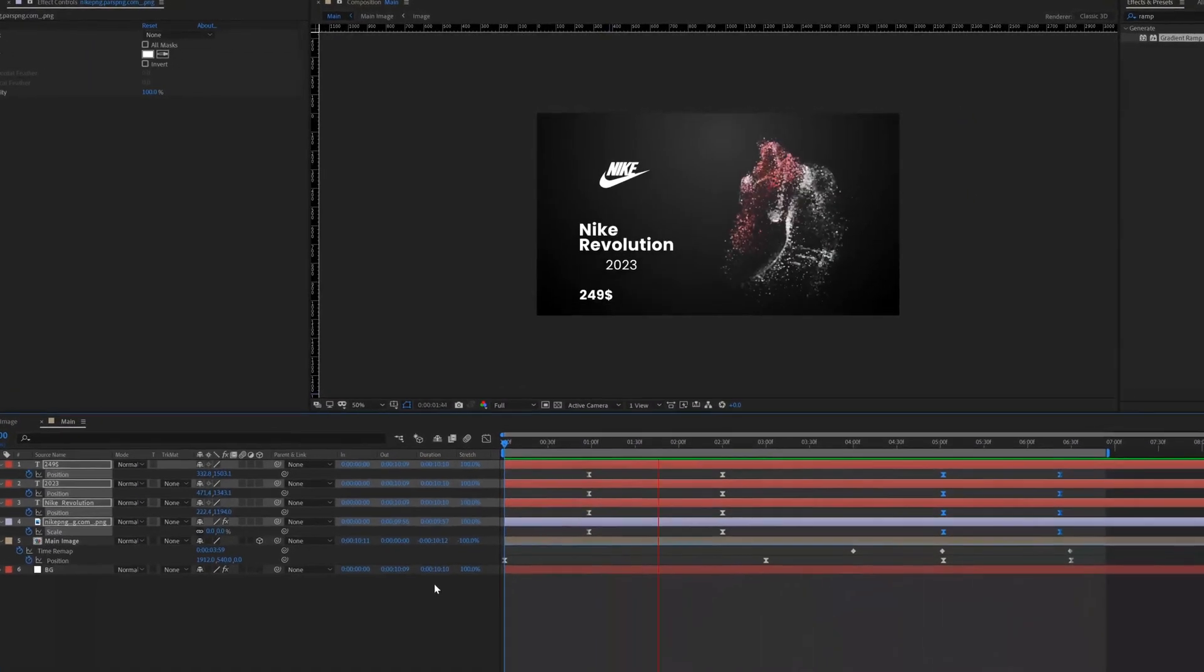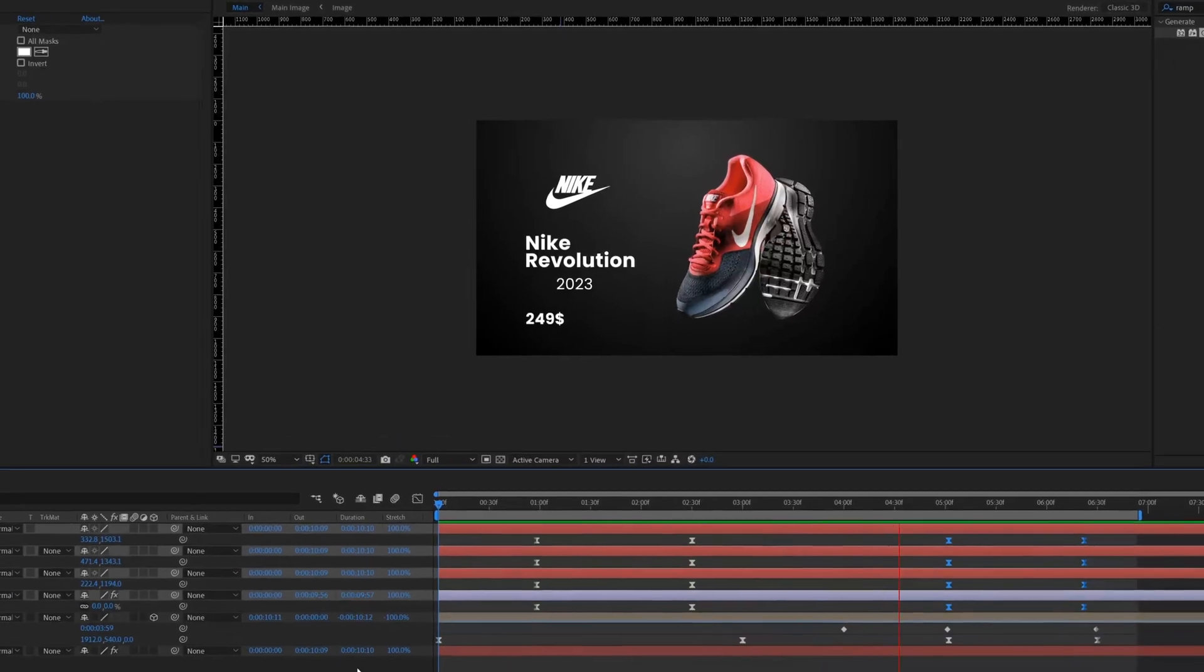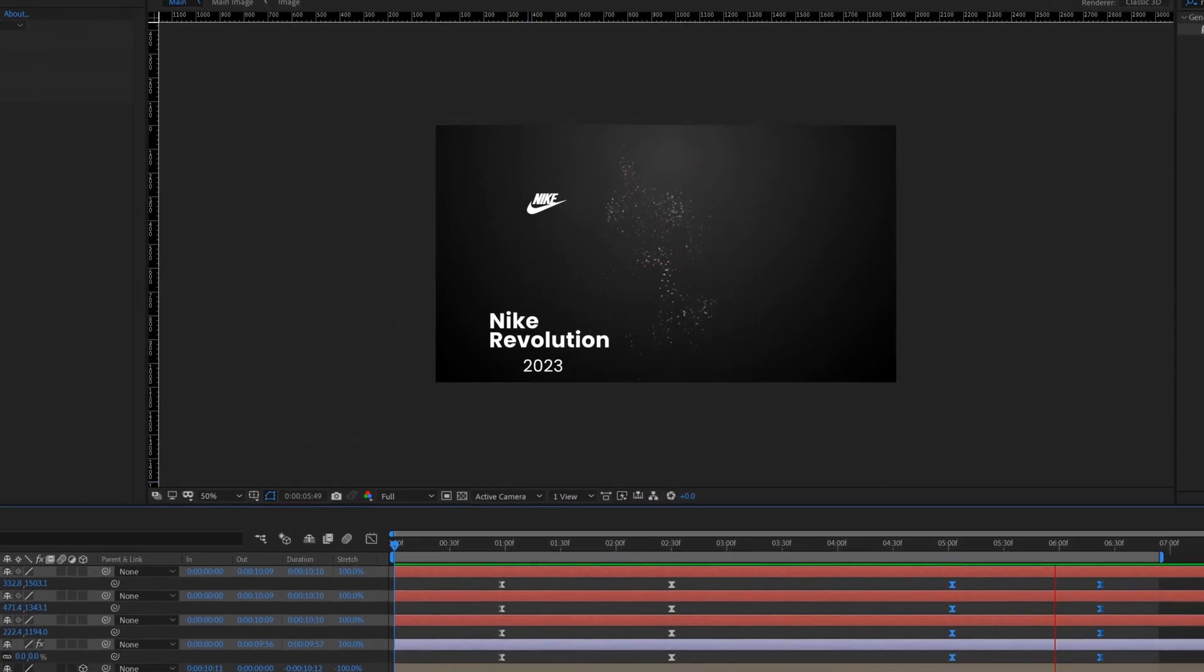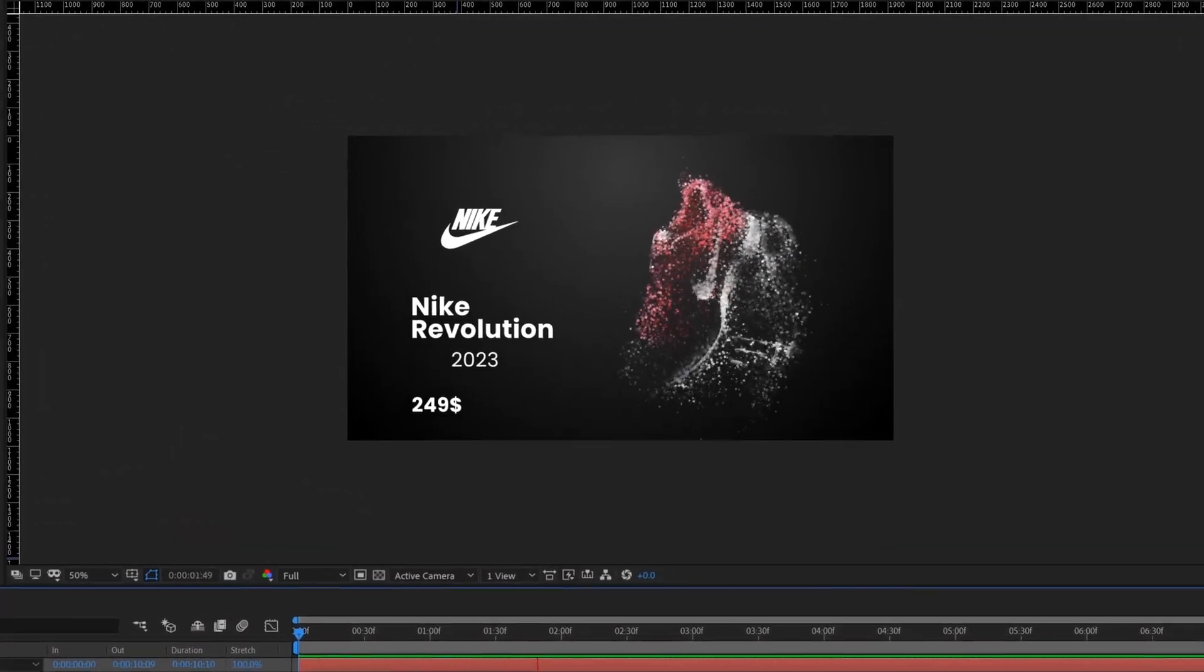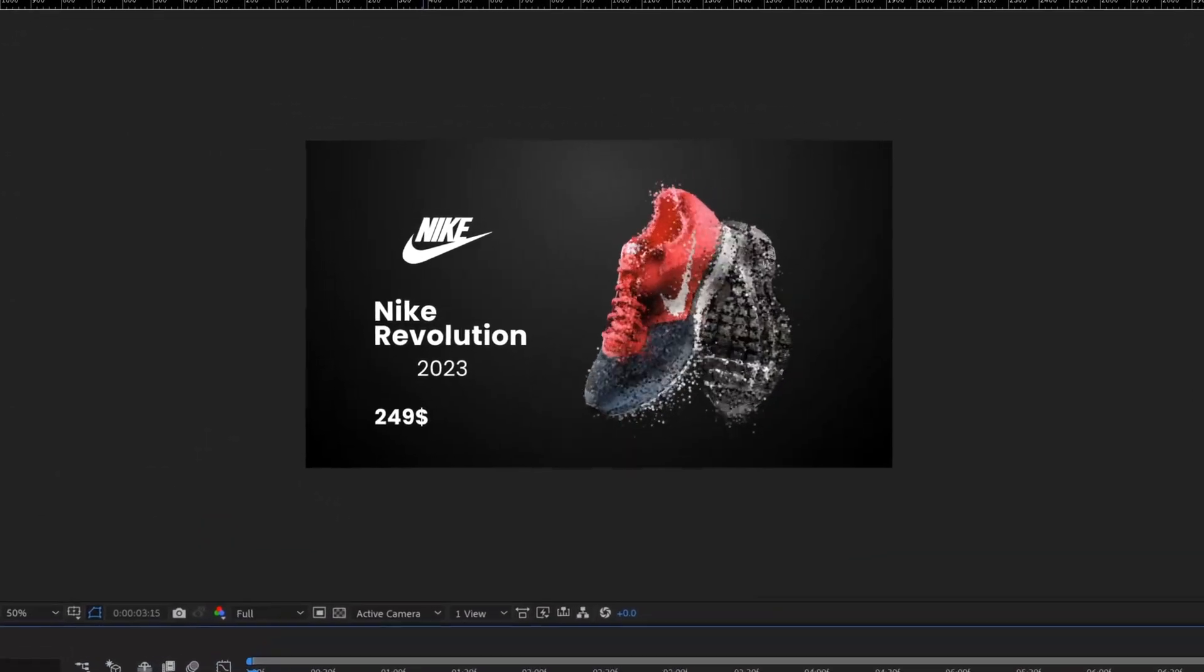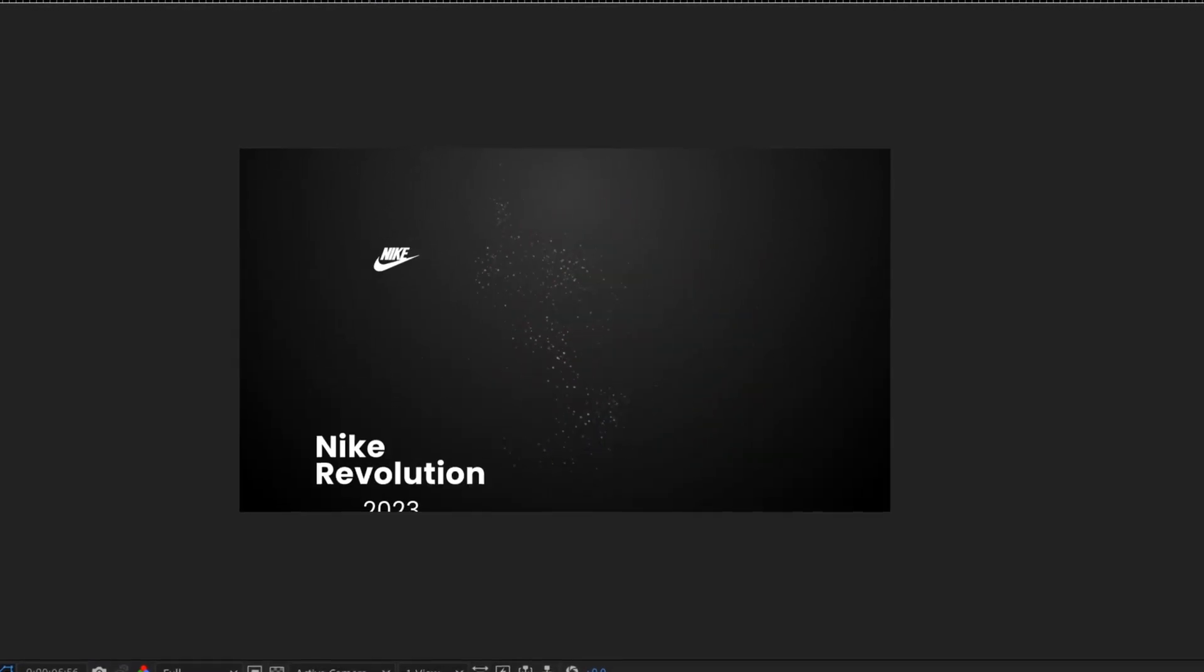Here is our final animation. I hope you learned something new from this tutorial. Don't forget to subscribe to my channel. See you in the next tutorial.